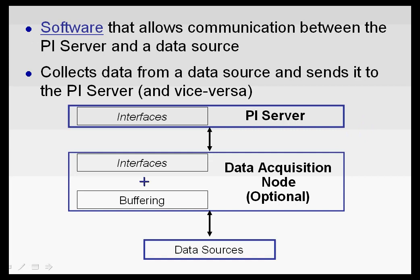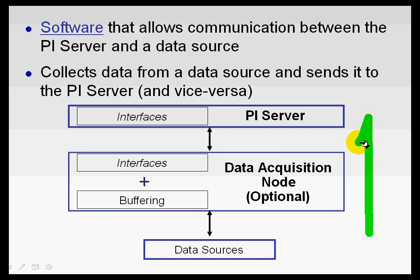An interface is software that allows communication between PI Server and a data source. So, typically, what that means is the data source is the origin of the data, and traveling in this direction, we bring that data from the data source into the PI Server.